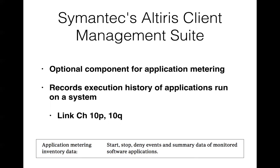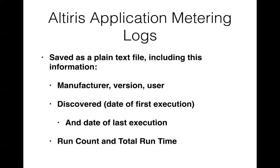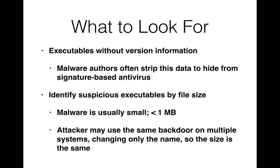Symantec gives you a suite to do the same thing, Altiris client. And I might try this. I was having trouble installing the other one, but I got it working. And again, it can do the same thing. Application metering, recording all the events when you start an application and stop it and so on. So you've got a plain text file, not in the registry, which is more convenient. And then you've got manufacturer when it was first executed, when it was last executed and so on. So you can look for executables here without version information. If somebody's manufacturing something without even a version number, then that's ridiculous because they wouldn't be able to update it, keep track of the versions.